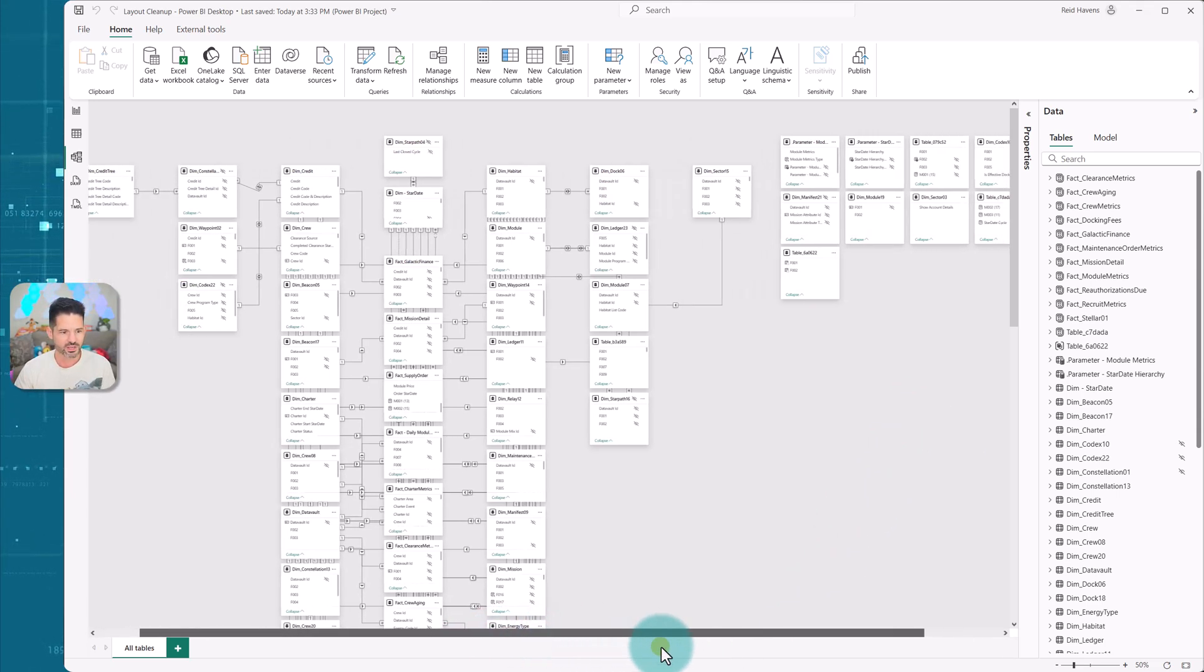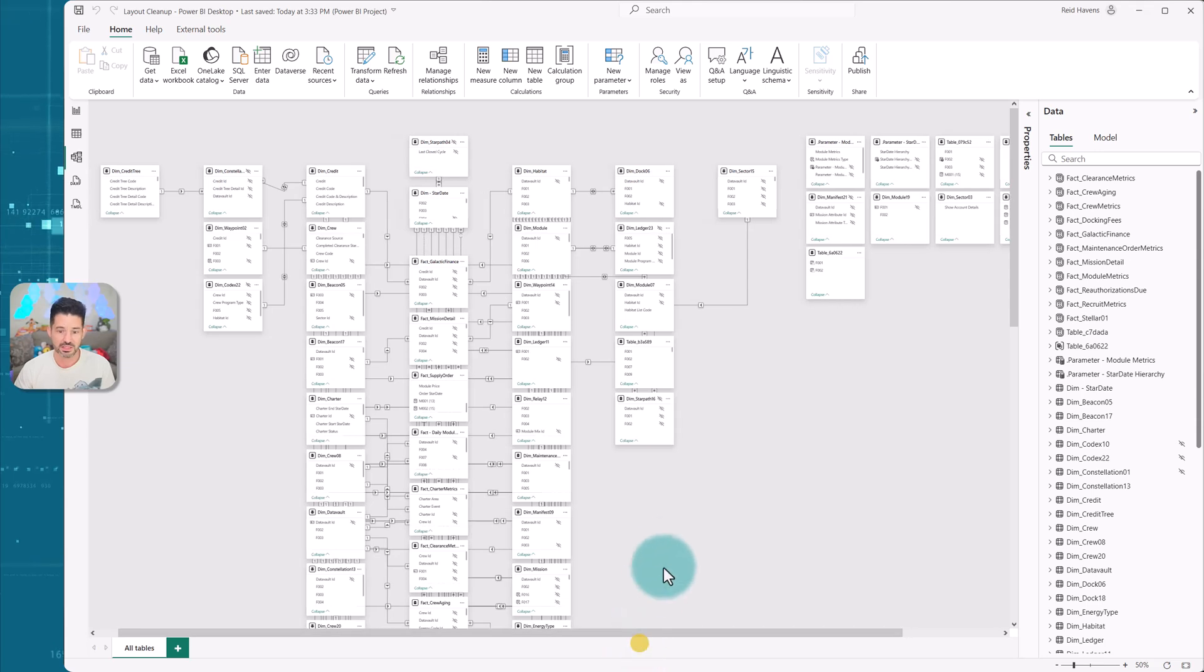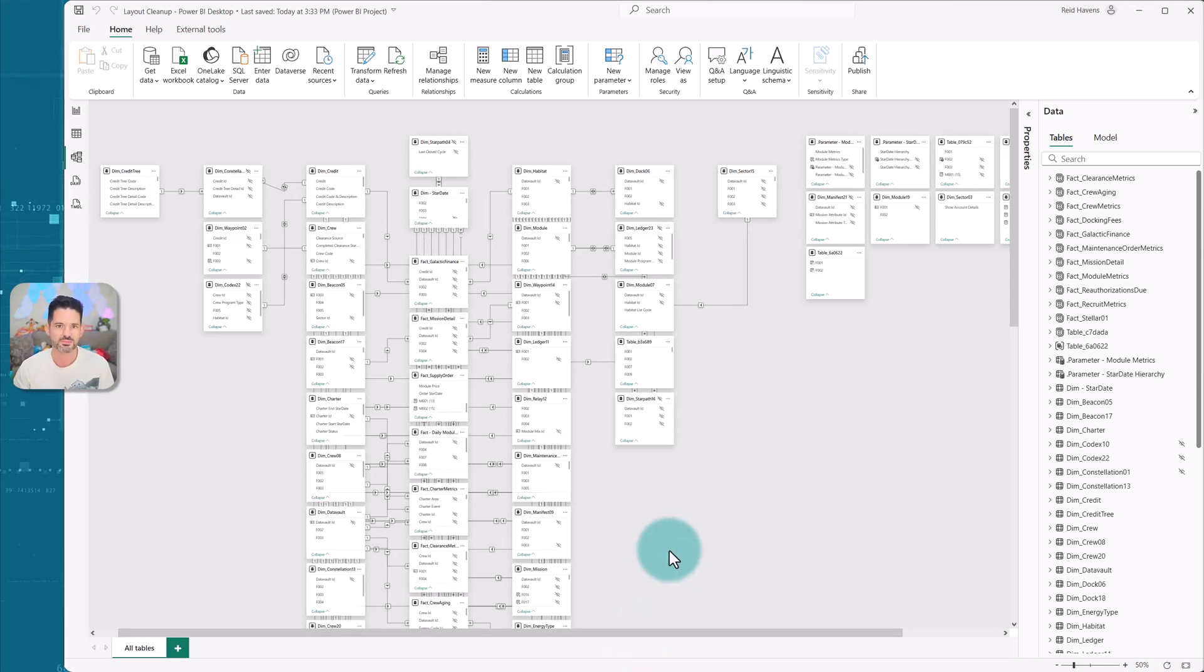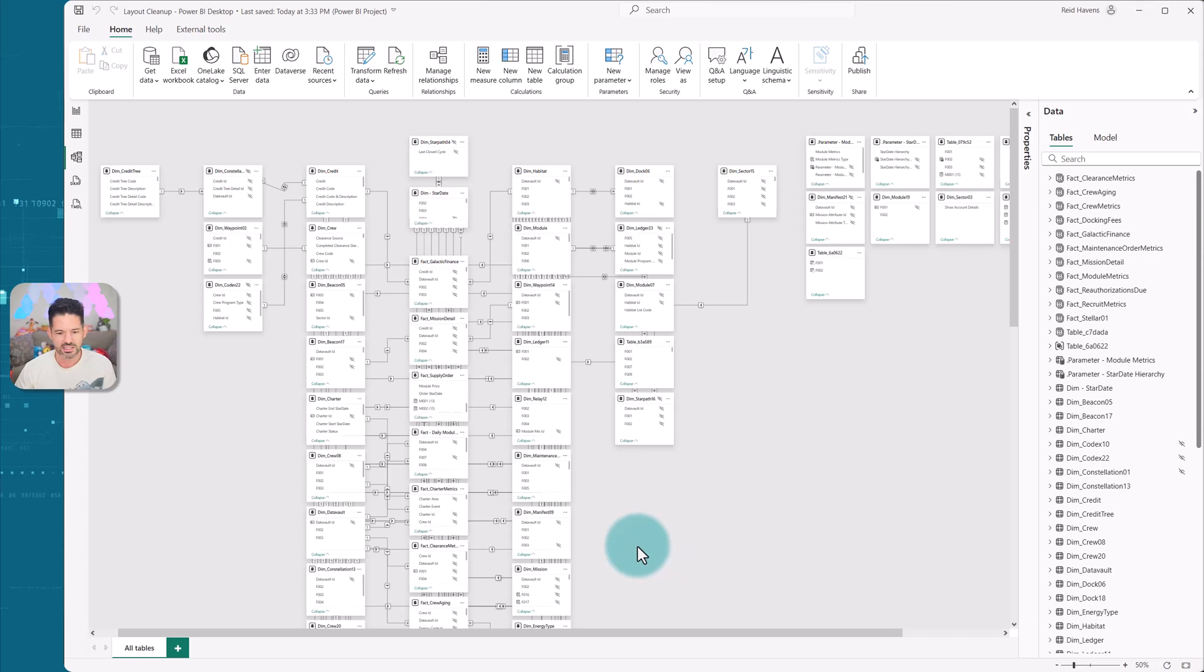Also your parameter and any just special disconnected tables that have no relationships will get stacked into a grid on the right. But I think you can fairly universally agree that this looks a lot better than what comes out of the box with Power BI.